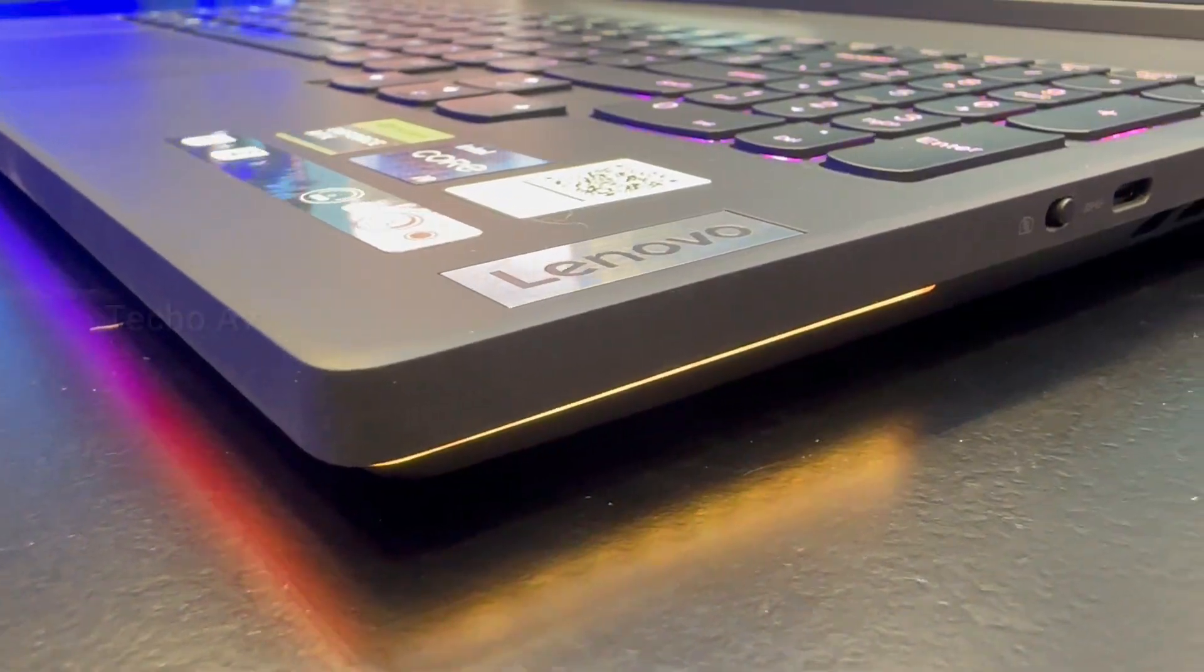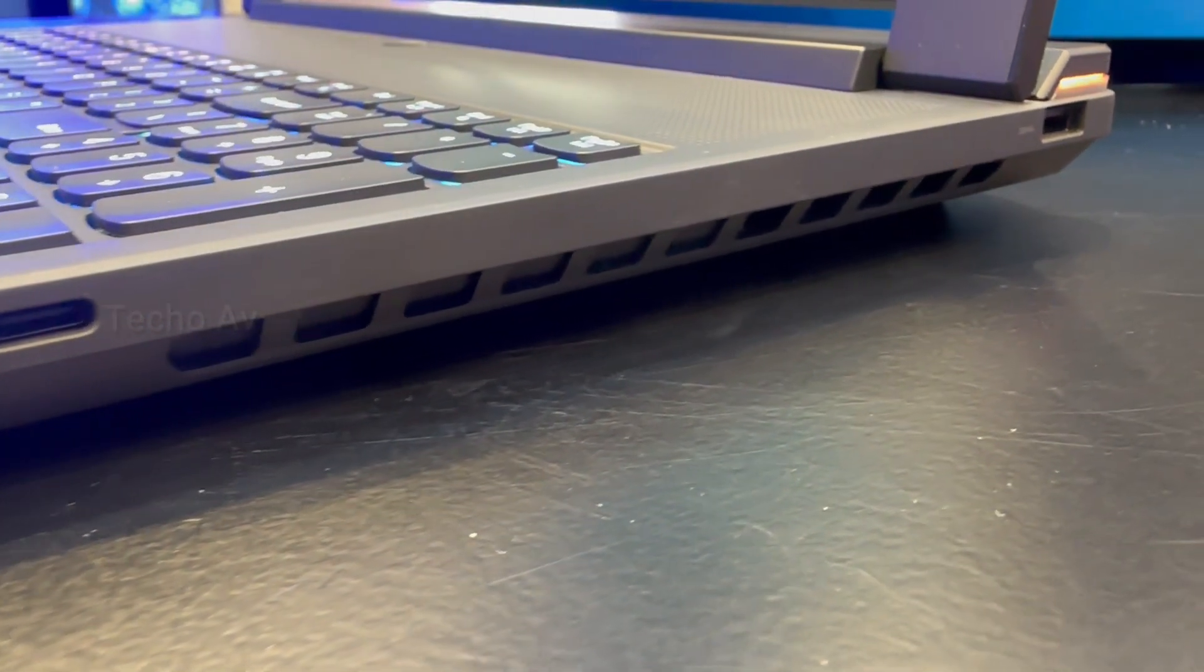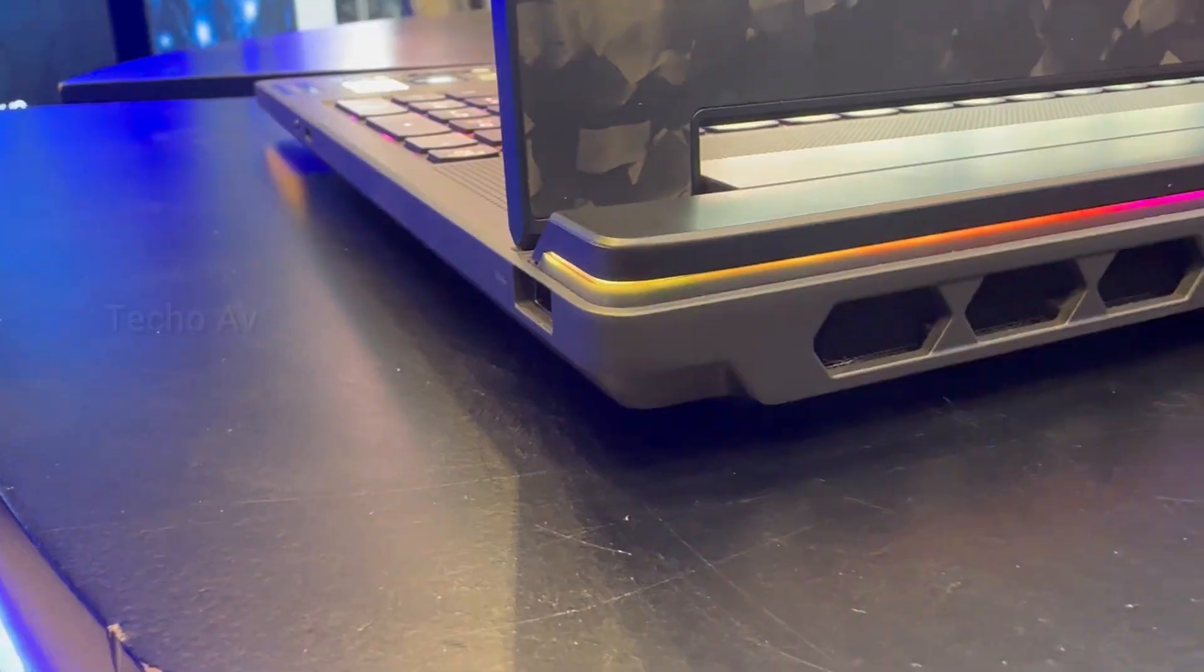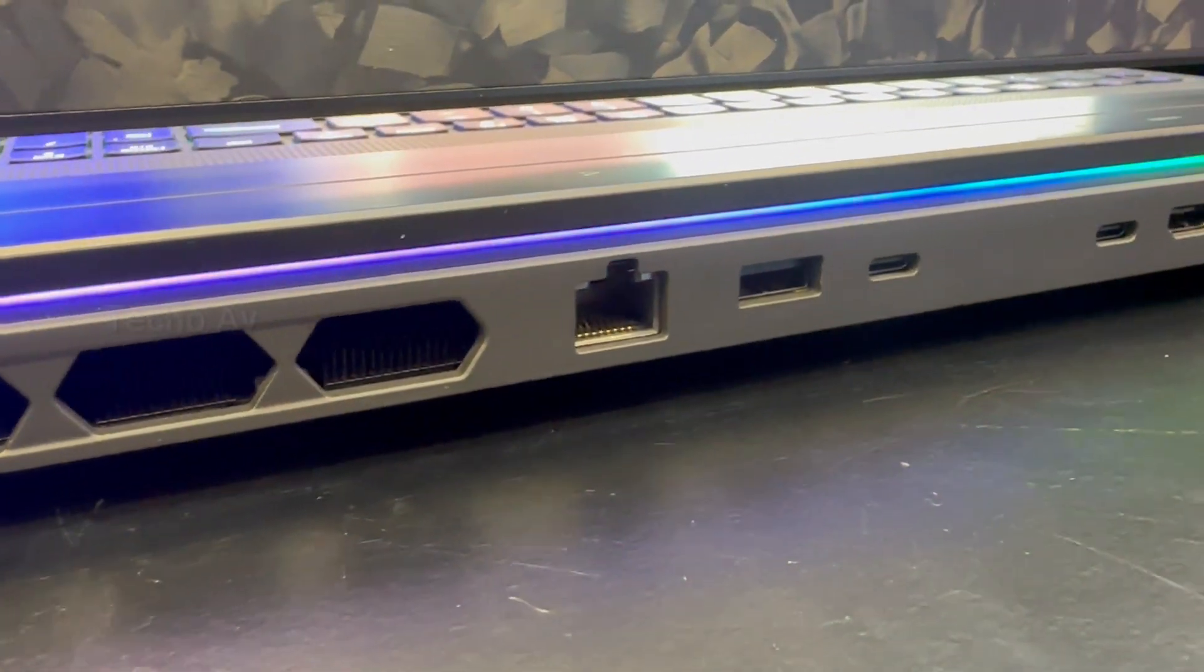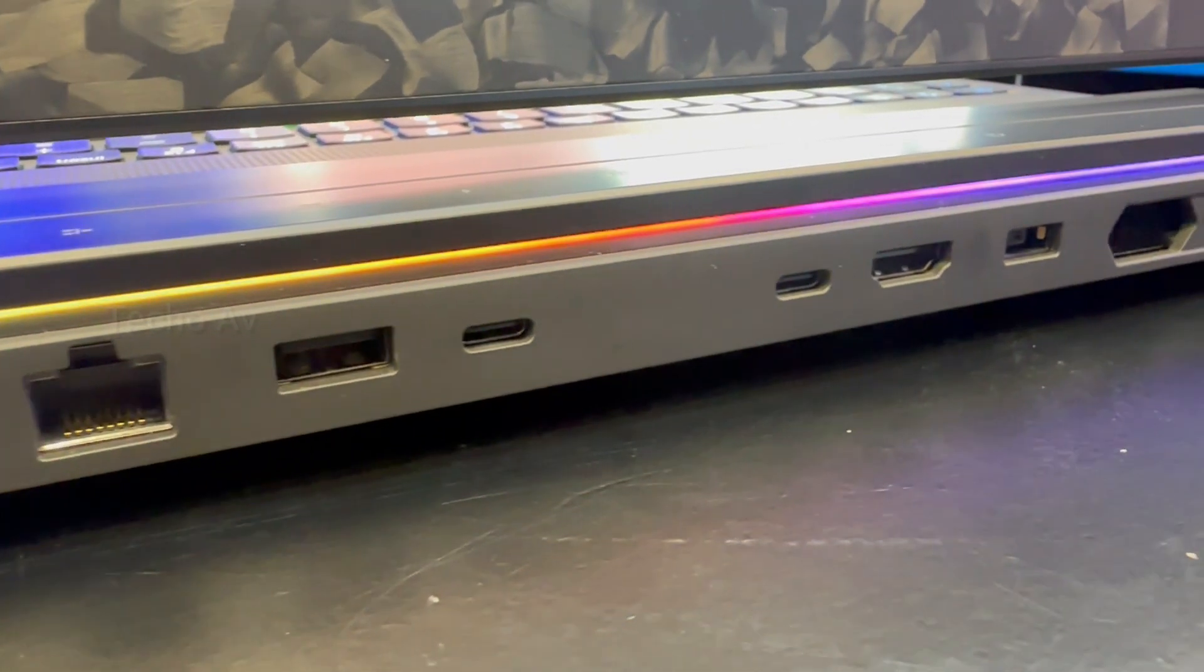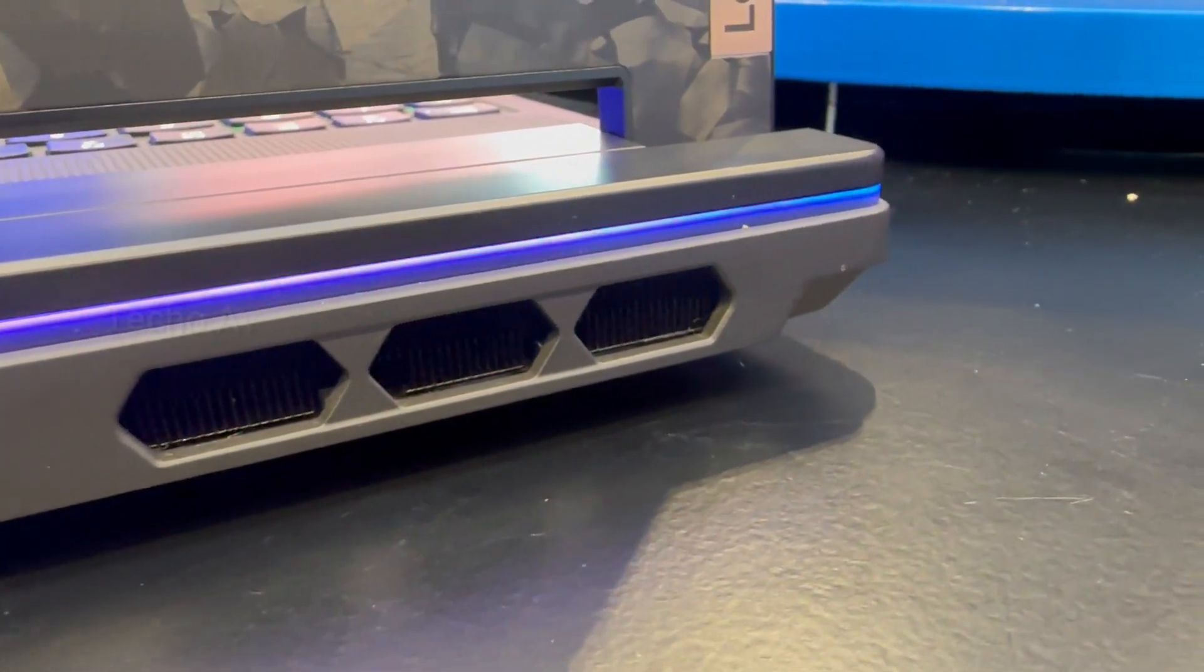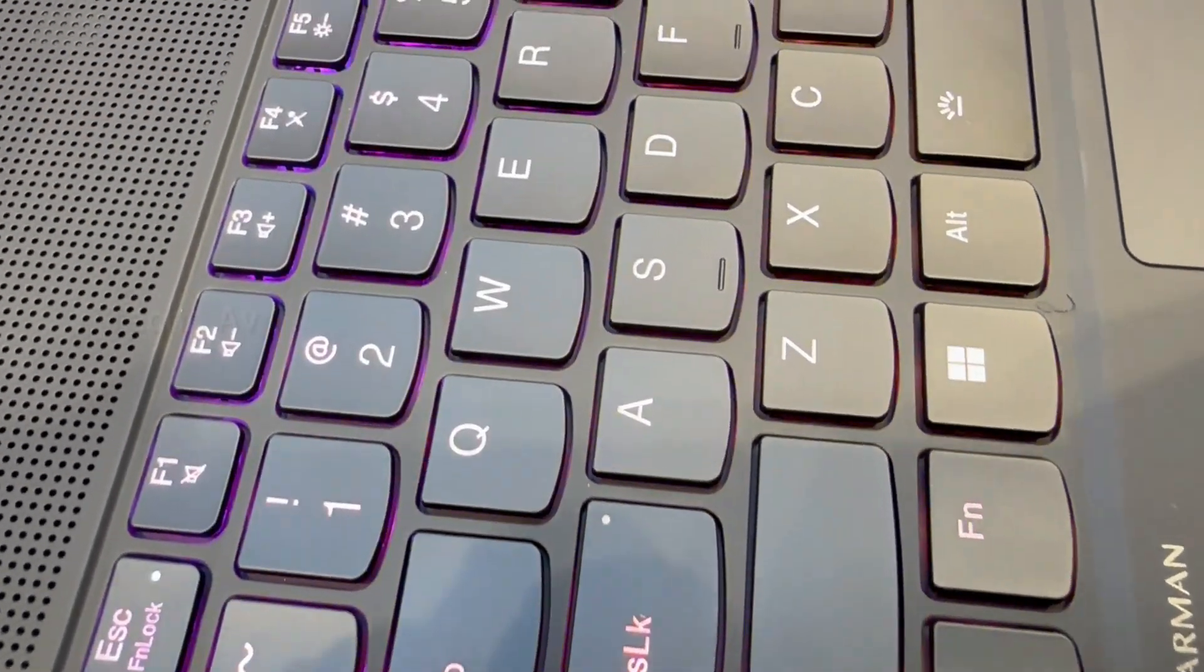Lenovo Legion 9i ports. Lenovo continues to have the best balance of ports you can find on a gaming laptop. Most of the connections are situated at the back of the machine. There you get a pair of Thunderbolt 4 ports that support DisplayPort 1.4 and up to 140W of power delivery, along with full-sized Ethernet, a USB-A 3.2 Gen 1 port, full size HDMI 2.1, and the power connector.